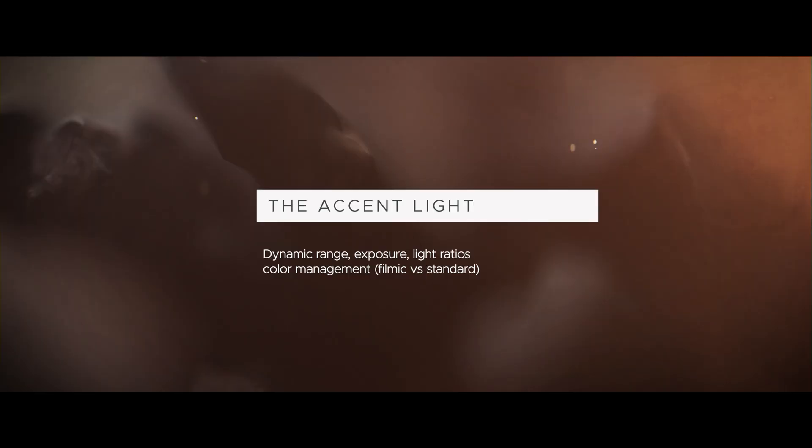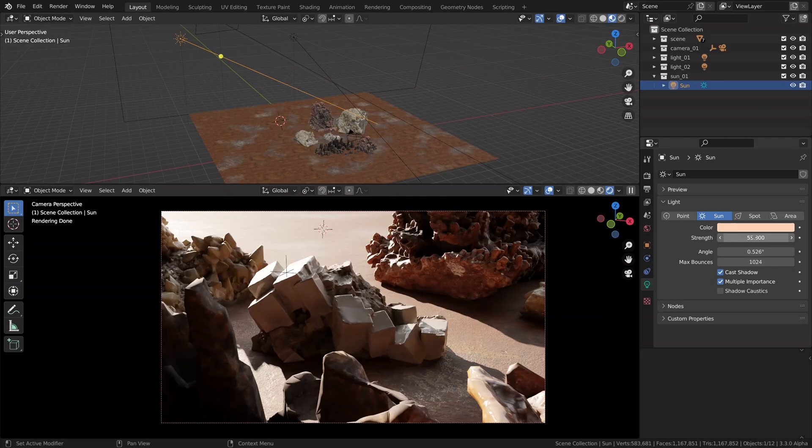And without even noticing it we have approached the topics of dynamic range, exposure, light ratios and color management. Buckle up, it will be a five minute detour. I promise not to bore you too much, just a little bit.